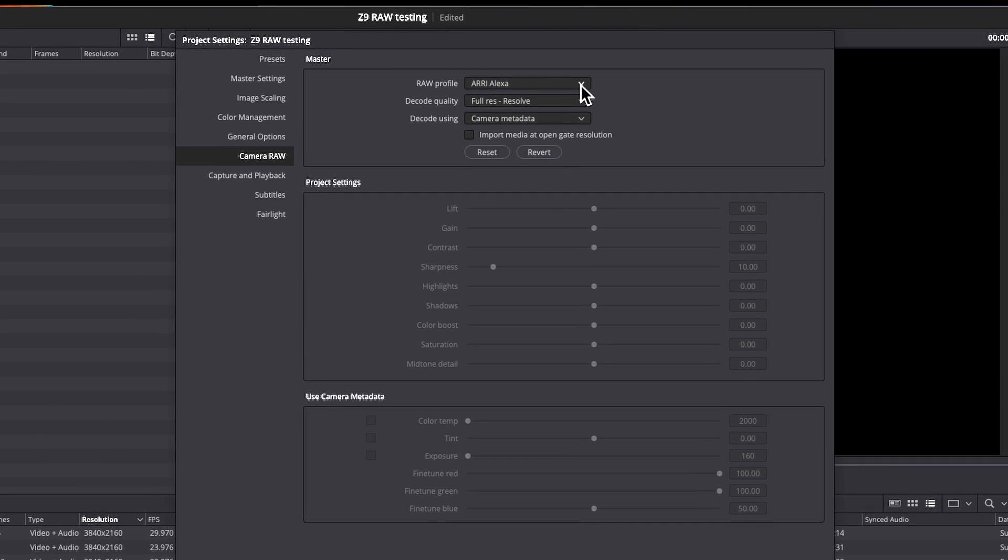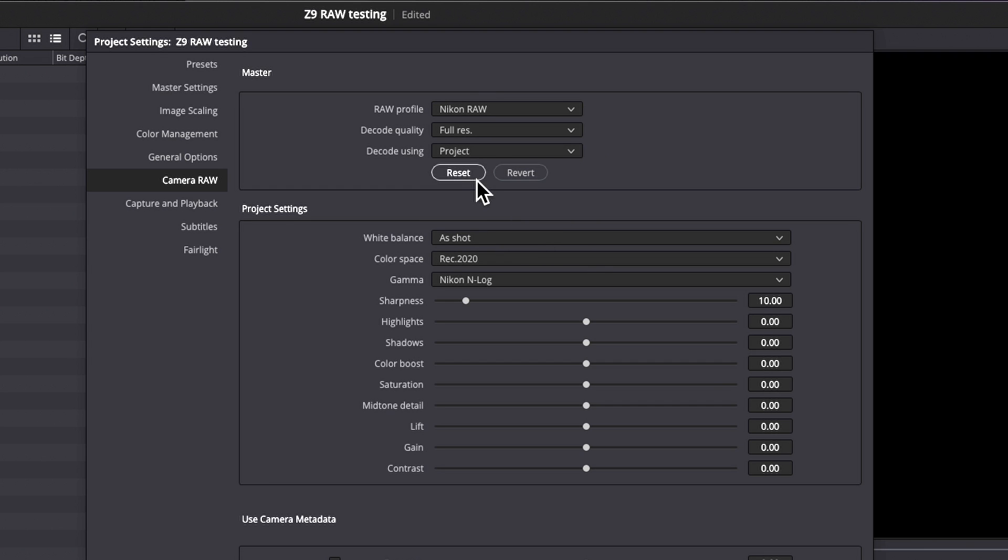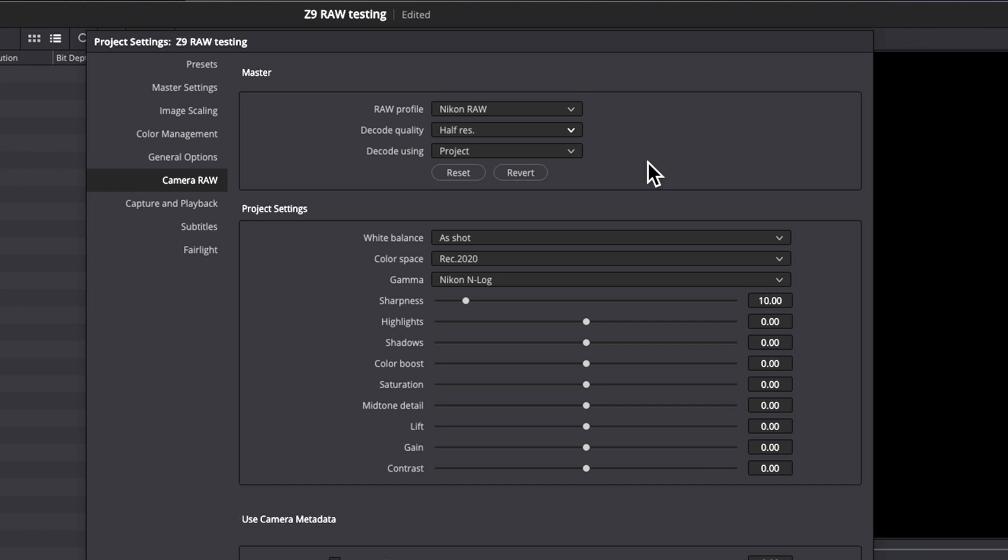Camera RAW settings, you've got a drop down menu at the top. Nikon RAW is included in this array. You have a choice of whether Resolve decodes them at full Res or partial Res. I generally work with half Res when I'm editing. It's a little easier on the system. There is a setting on output where you can tell Resolve to render everything at highest quality and highest resolution. So this doesn't have to affect your output, but it makes the system a little more responsive when you're editing.